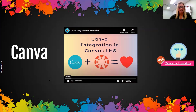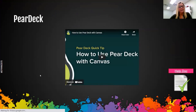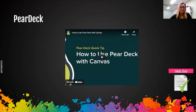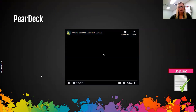Pear Deck — same thing we mentioned earlier with Edpuzzle. This is one of those where asynchronously students can be at different points on different slides, and this is a great way to look at some information and stats about where they're at and whether they've finished.